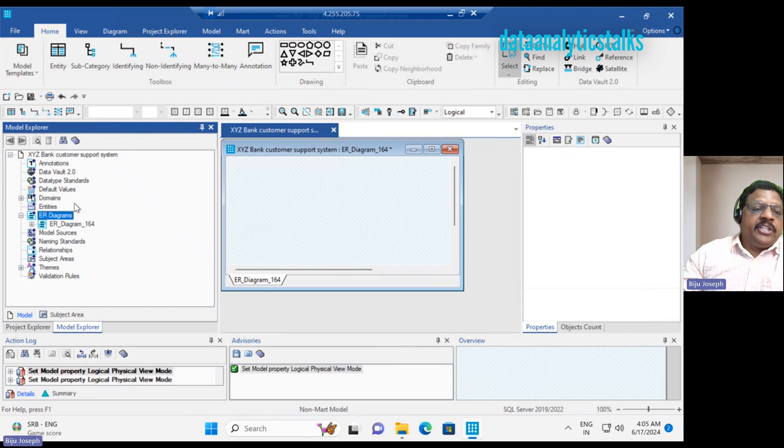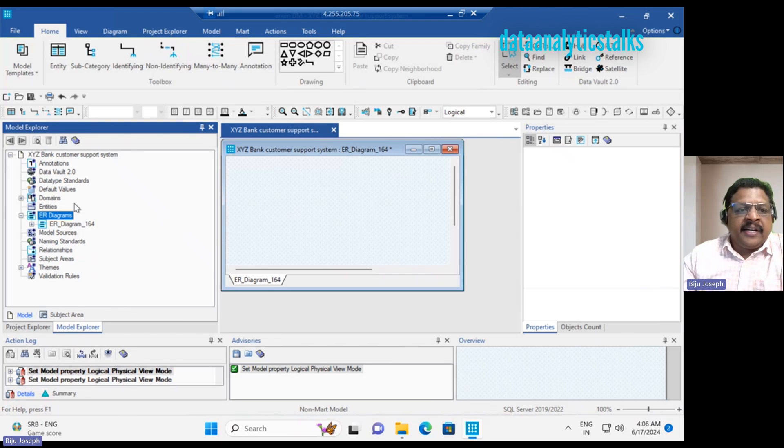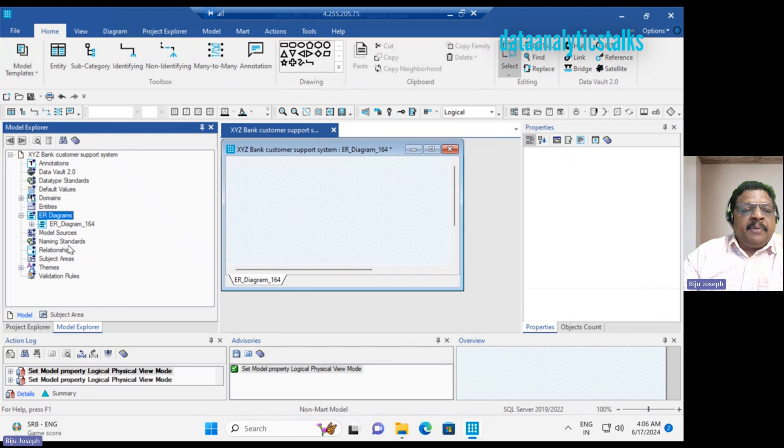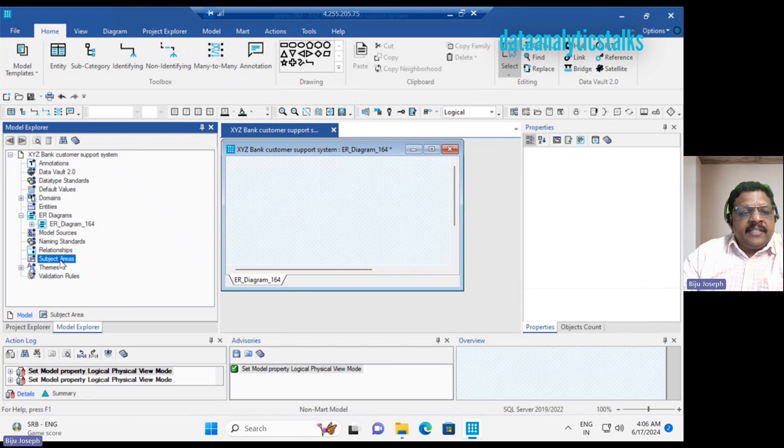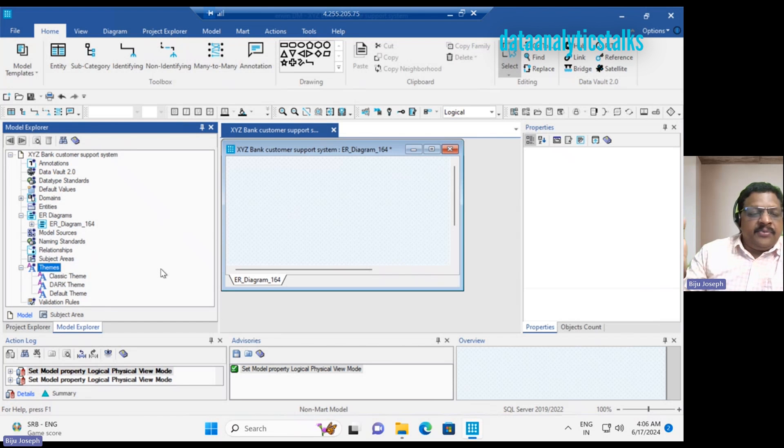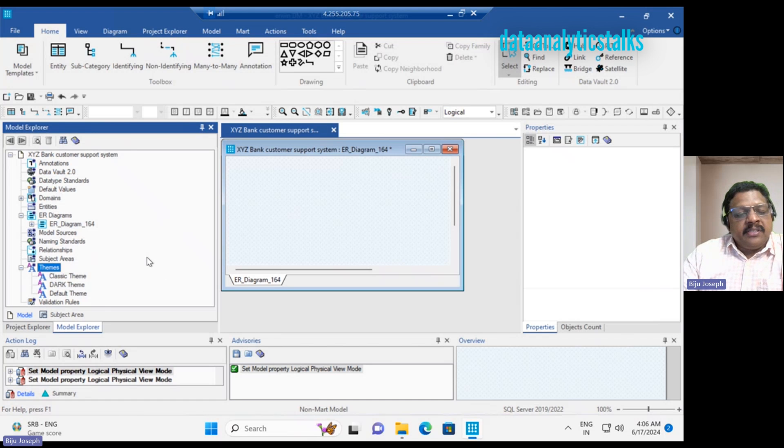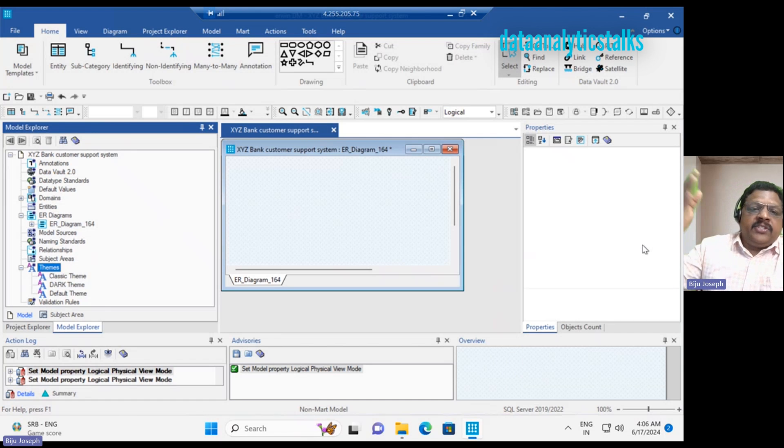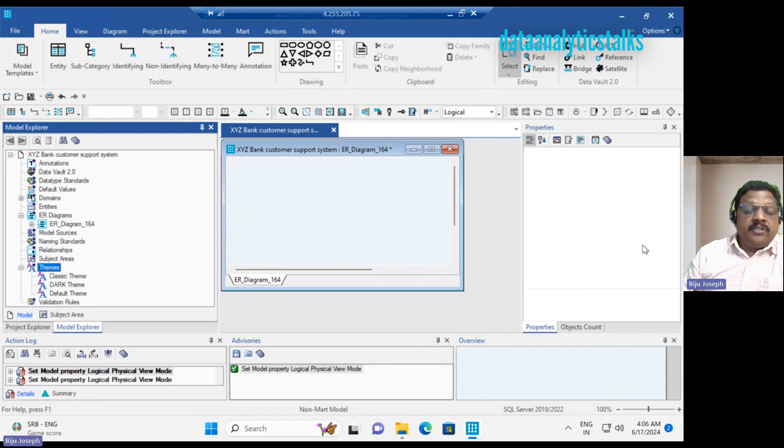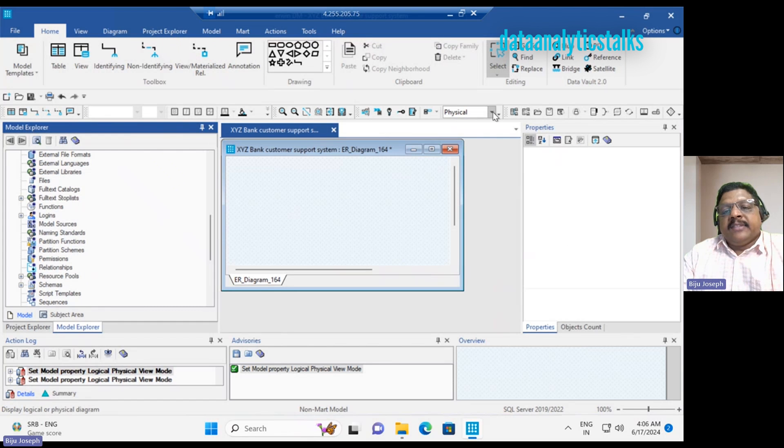We have the ER diagrams. Suppose we have many entities, you can split your entities into different ER diagrams. Then the naming standards, relationships, subject areas and themes, and validation rules. Actually, the features available for logical model is very limited. It is mostly managed at an architecture level. It is never going to the physical model.